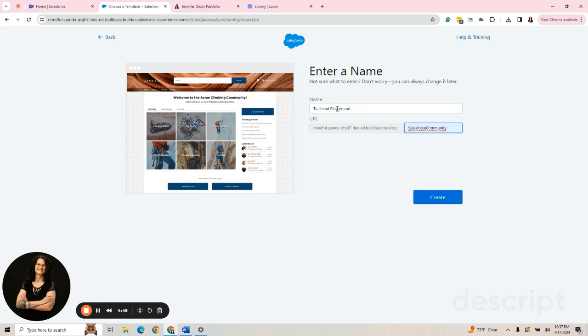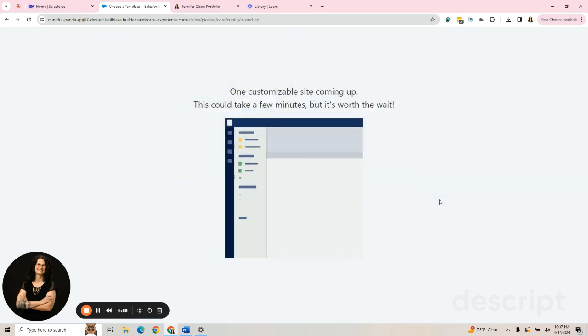I have one that looks like I did Salesforce Community. If not, I just leave it blank and it will replace it with that. And since I already know it's going to replace it with that, I don't need to.